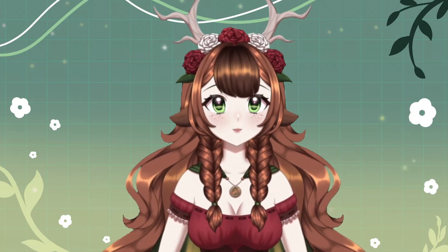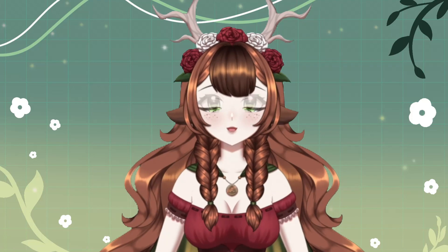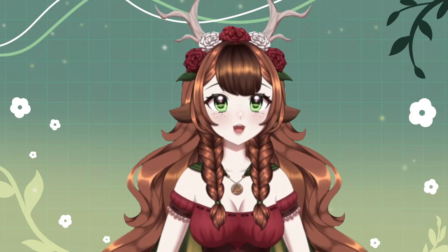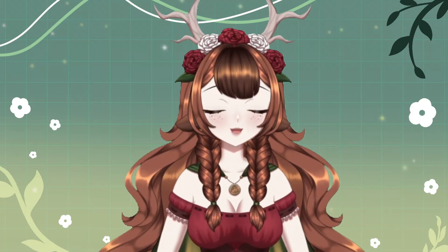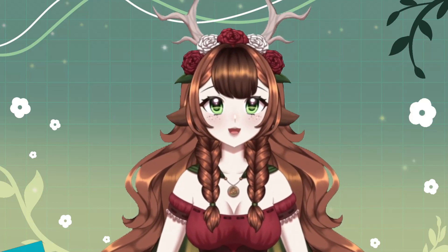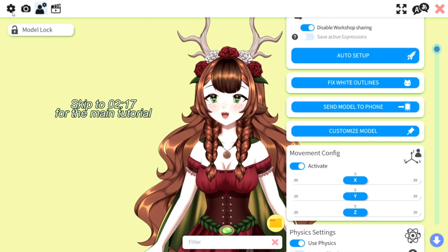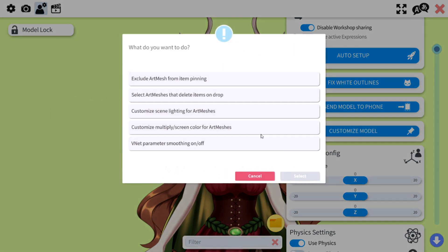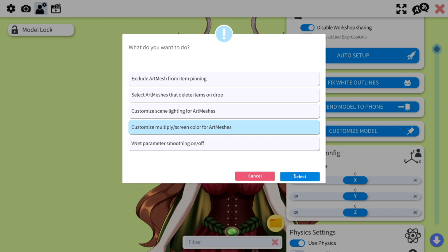You may already know one of the methods to switch your model color, which is doing it directly in VTube Studio. There are two problems with that you might run into. If you go into VTube Studio, click on the little cogwheel, go into Customize Model, and click on 'Customize Multiply Screen Color for Art Meshes.'